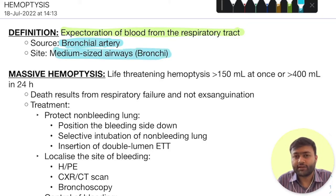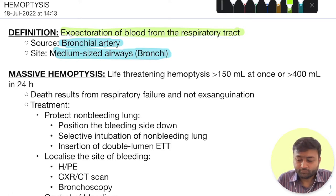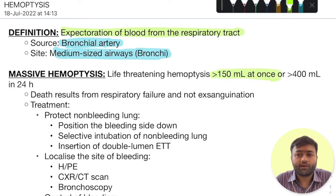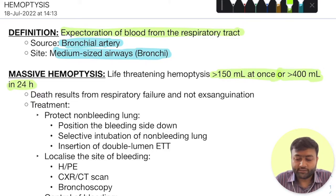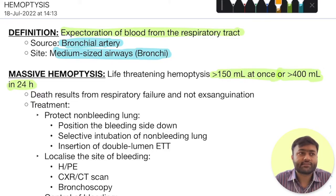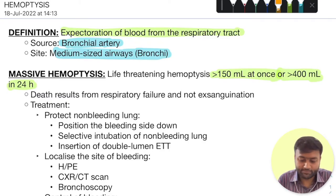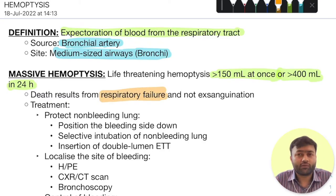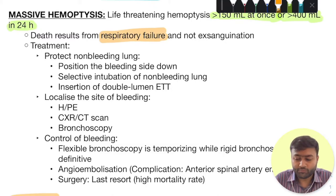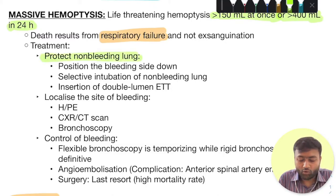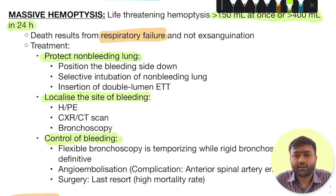Massive hemoptysis is defined as a life-threatening bleeding. This is defined as 150 ml of blood or more at once, or greater than 400 ml expected in around 24 hours. Death in these patients does not result from exsanguination — that is hemorrhagic shock — rather, it results from respiratory failure, because blood will coagulate and that will lead to airway obstruction. Thus, treatment should be definitive and centered on protecting the non-bleeding lung, localizing the site of bleeding, and finally controlling the bleeding. These are the three major steps.